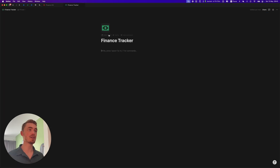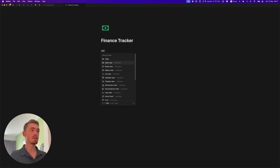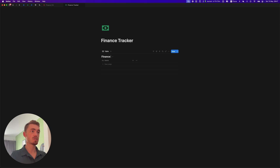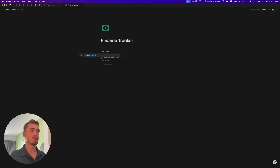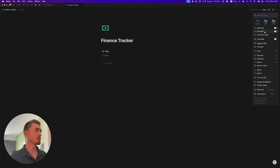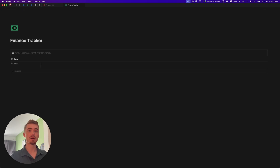Now with that out of the way let's go to a new page and start building. The first thing we're going to do is create a new table view database. We're going to call this finance tracker and give it an icon and hide the database title, add in a new database entry, and also just make this page full width. Now I'm going to create a call out box and title this finance tracker.